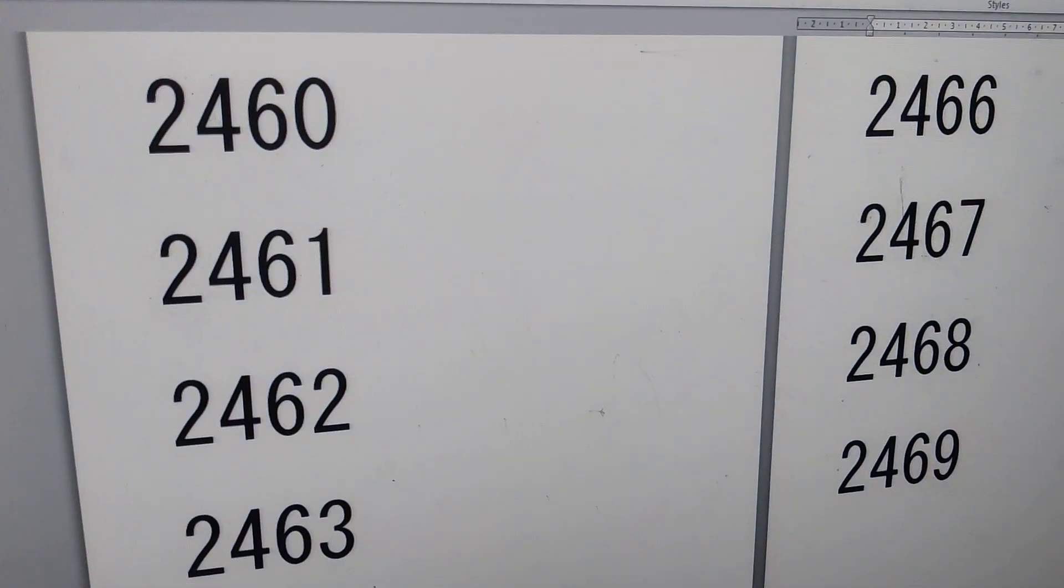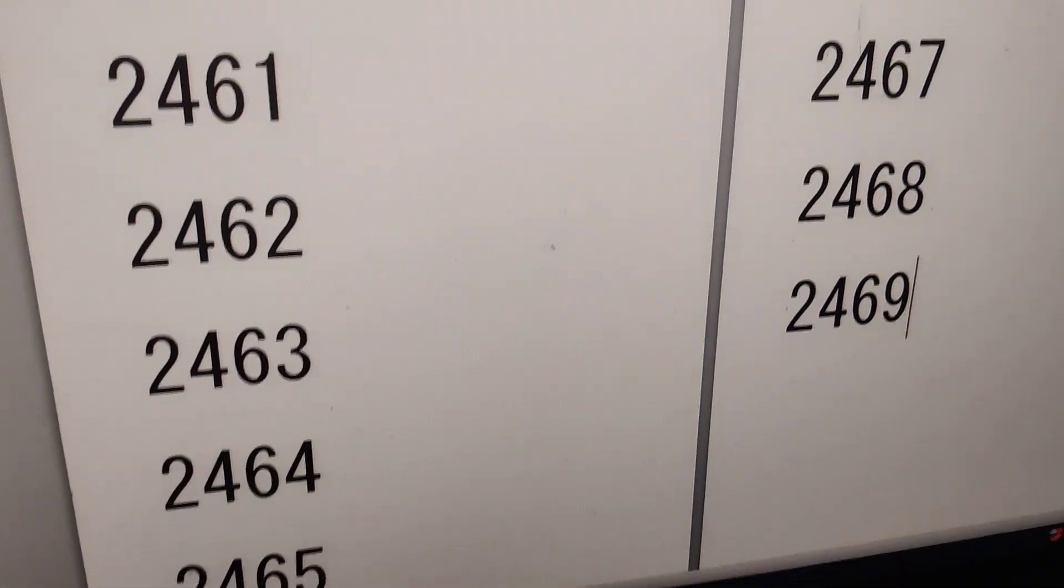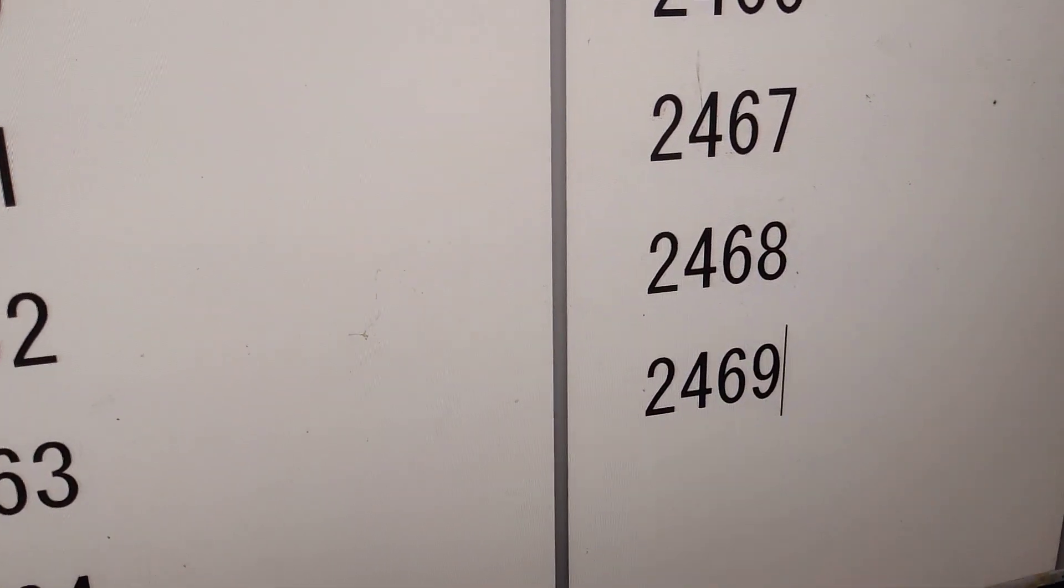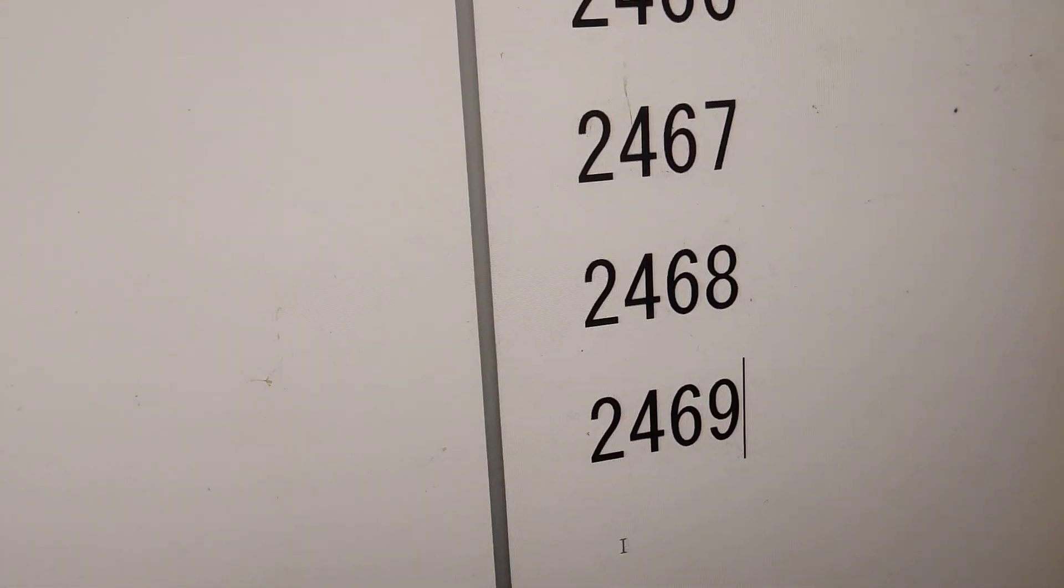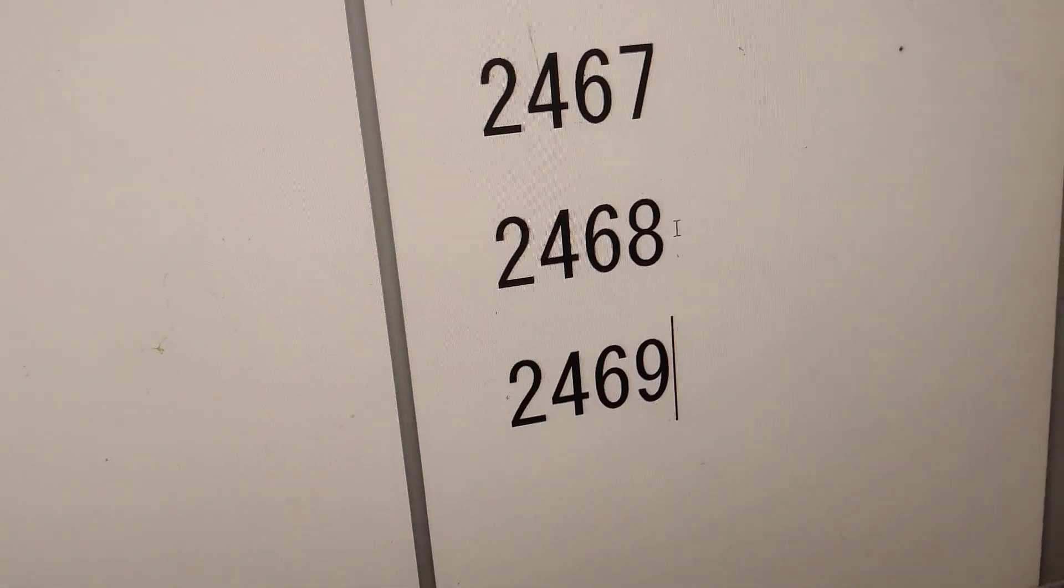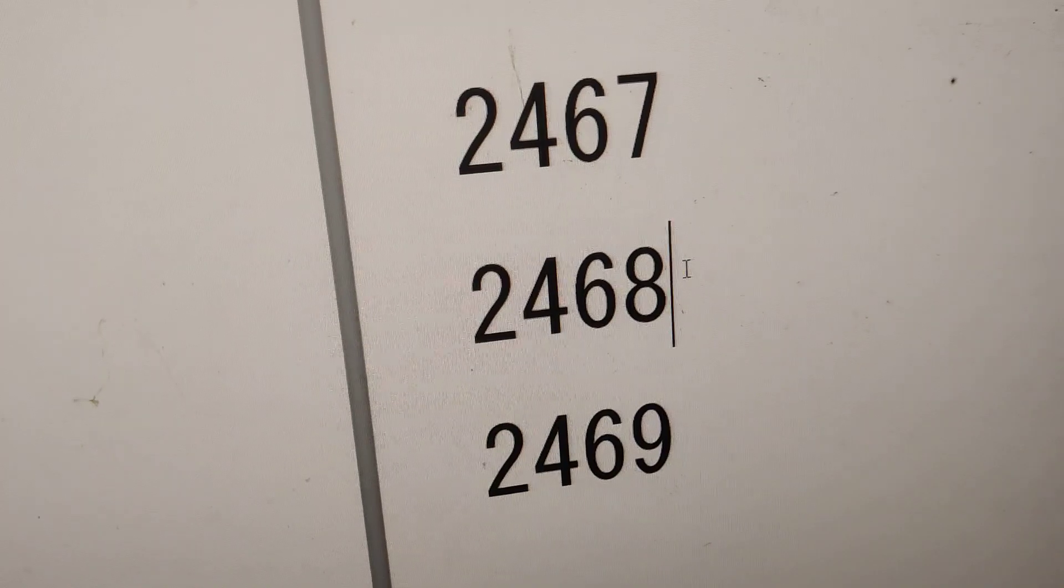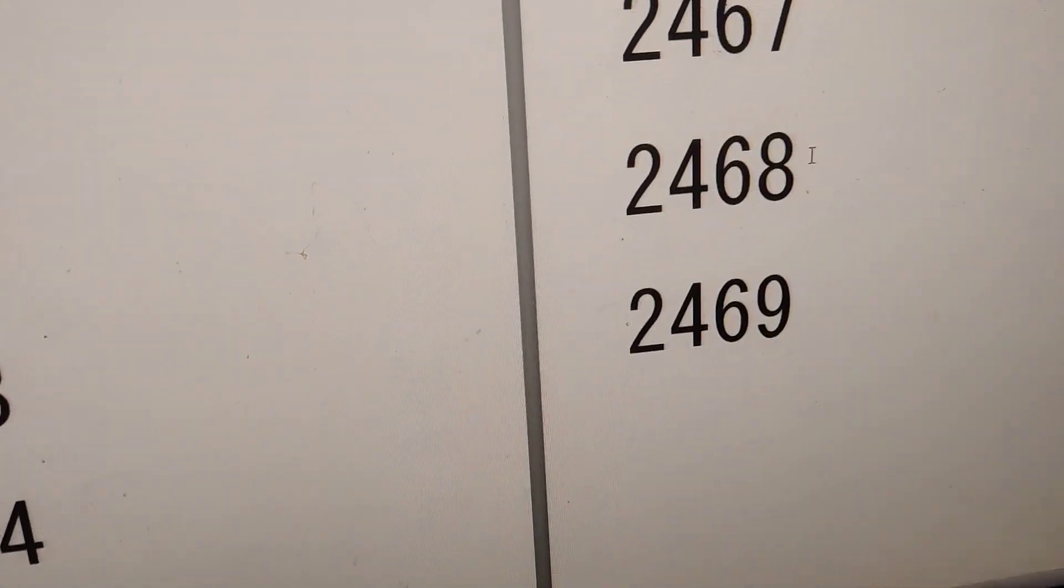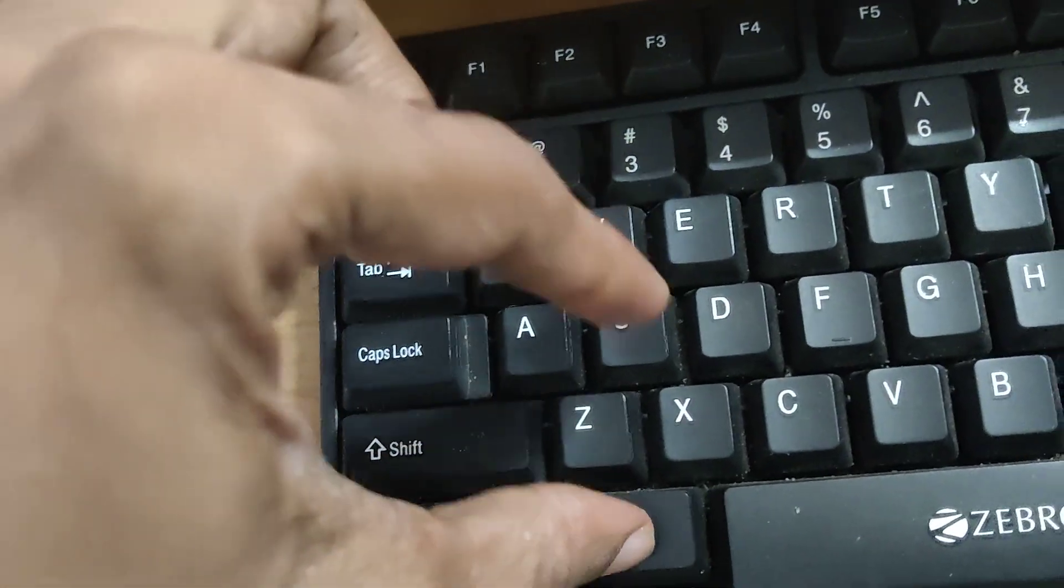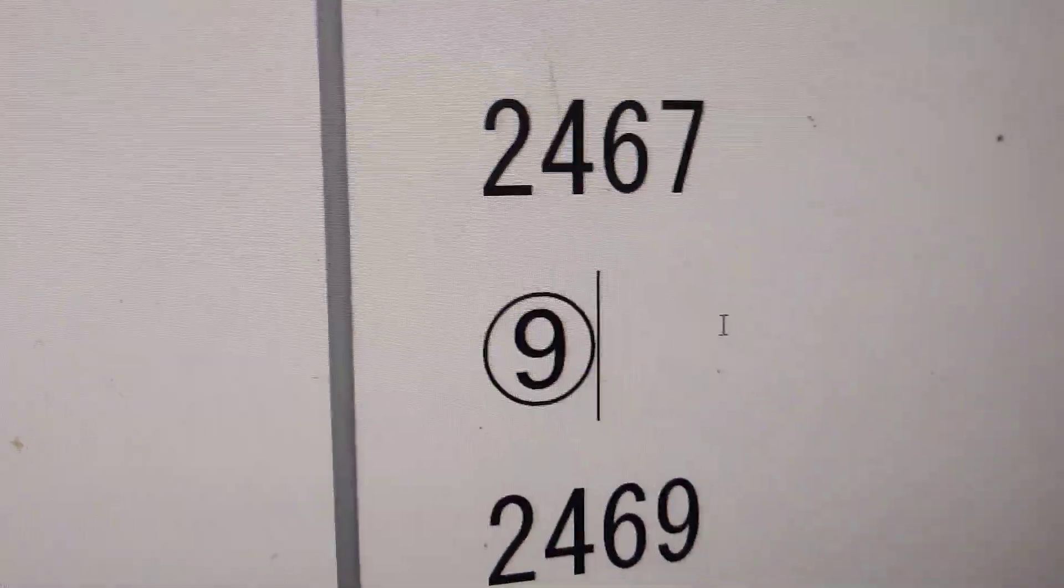If you type 2460, 2461, 2462, etc. up to 2469 and move your cursor closer to 2468, then press these two keys at the same time, you can see that it is circled digit 9.